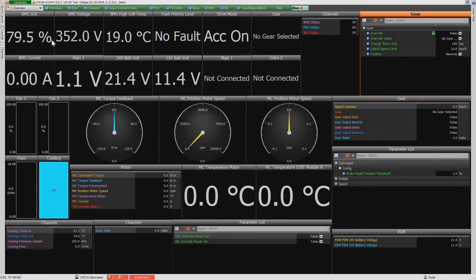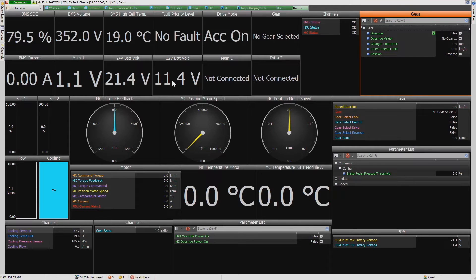At the top we have some values coming from our BMS system. We have a number of values from our PDU, as well as values from our low voltage subsystems.